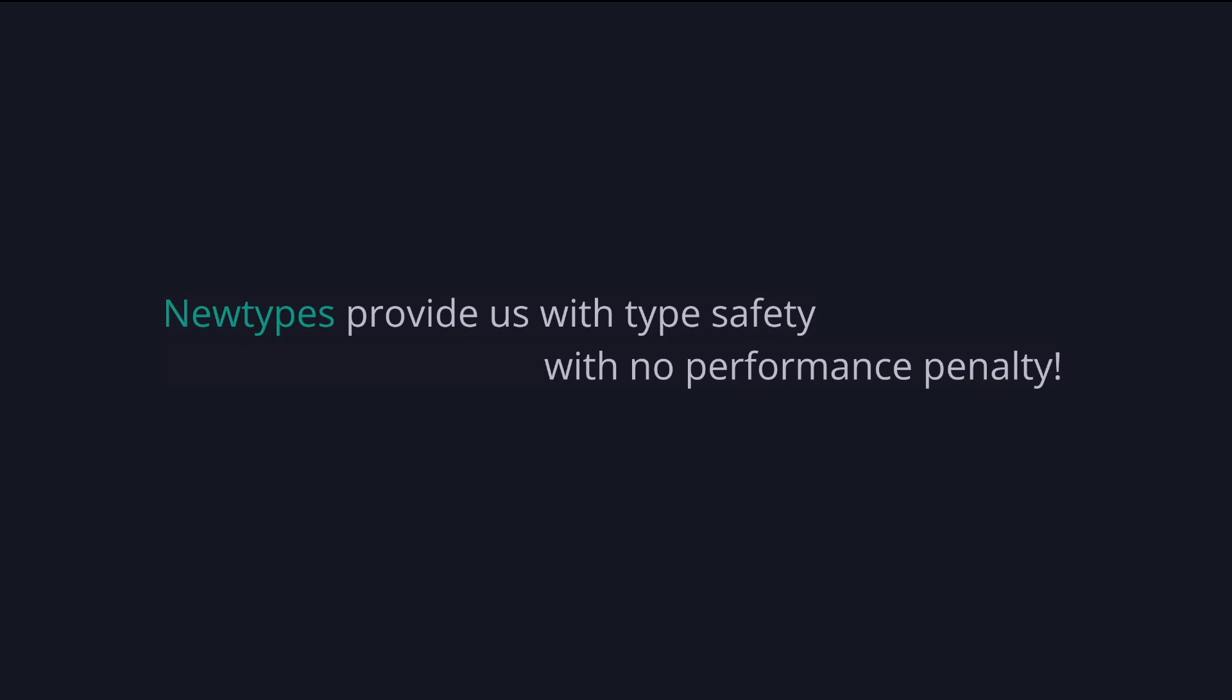One very cool thing about newtype is that wrapping and extracting expressions does not actually have a performance cost. The compiler knows how to remove any wrapping and extraction of the newtype constructor and use the underlying type. The newtype and the constructor we defined are only there to help us, humans, distinguish between the type we created and the underlying type when we write our code. They are not needed when the code is running. Newtype provides us with type safety with no performance penalty.